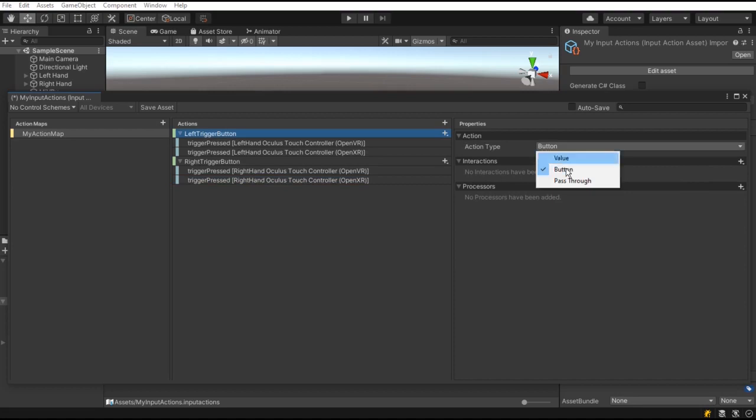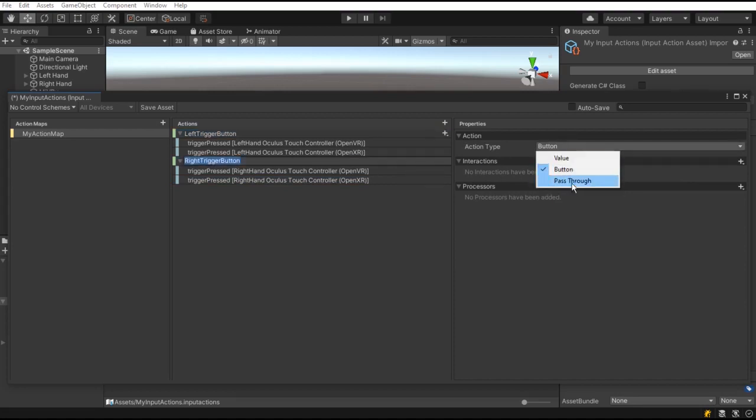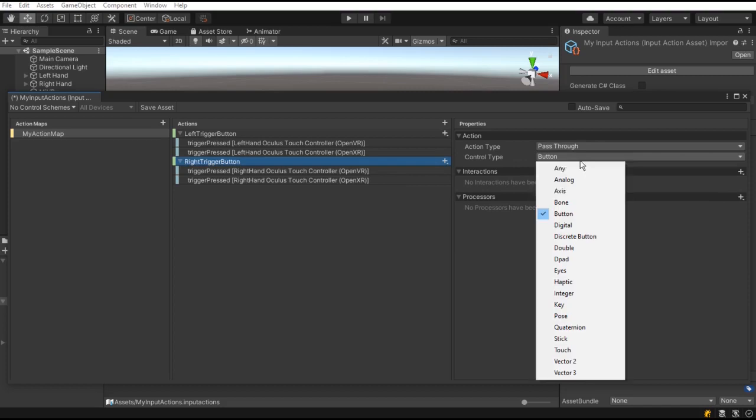The action type can be any of the three: Button, value or path through.